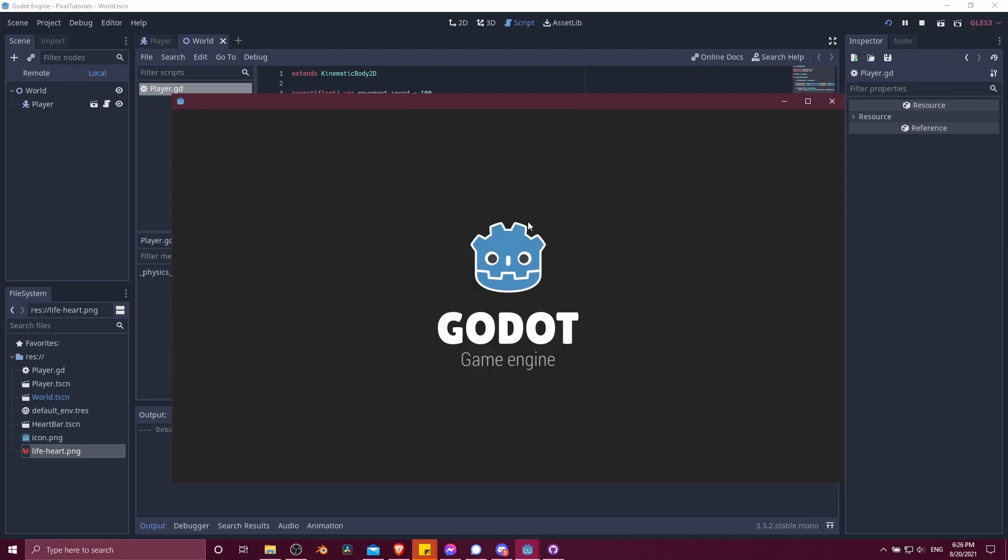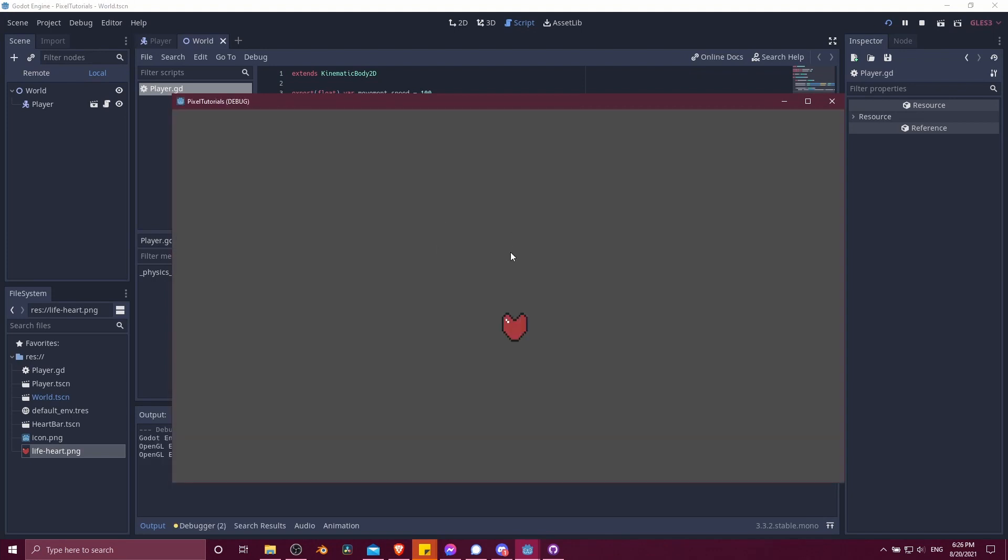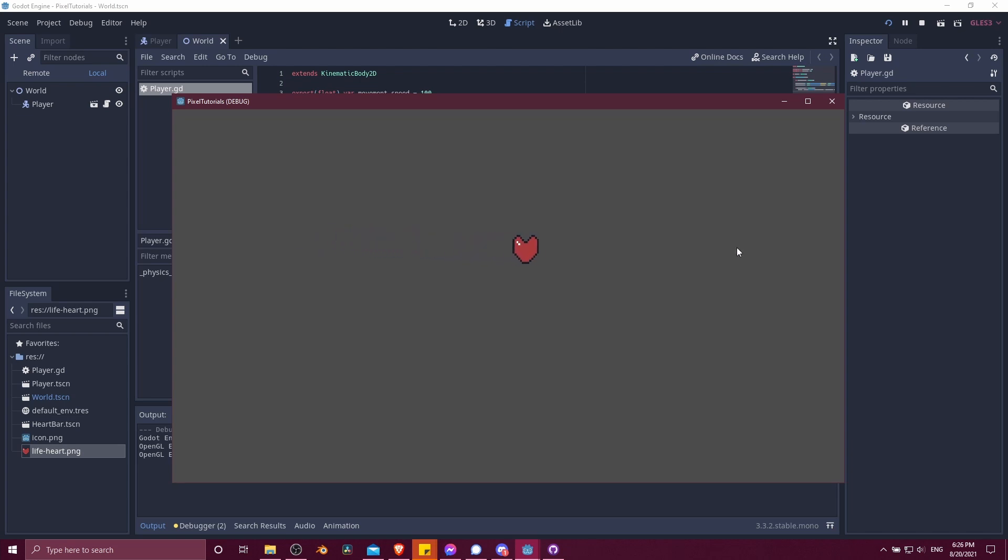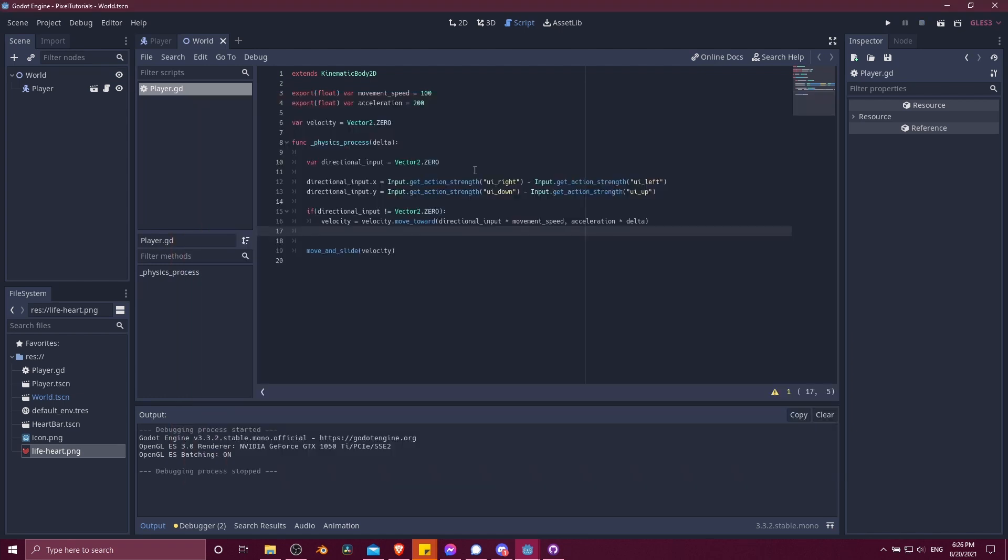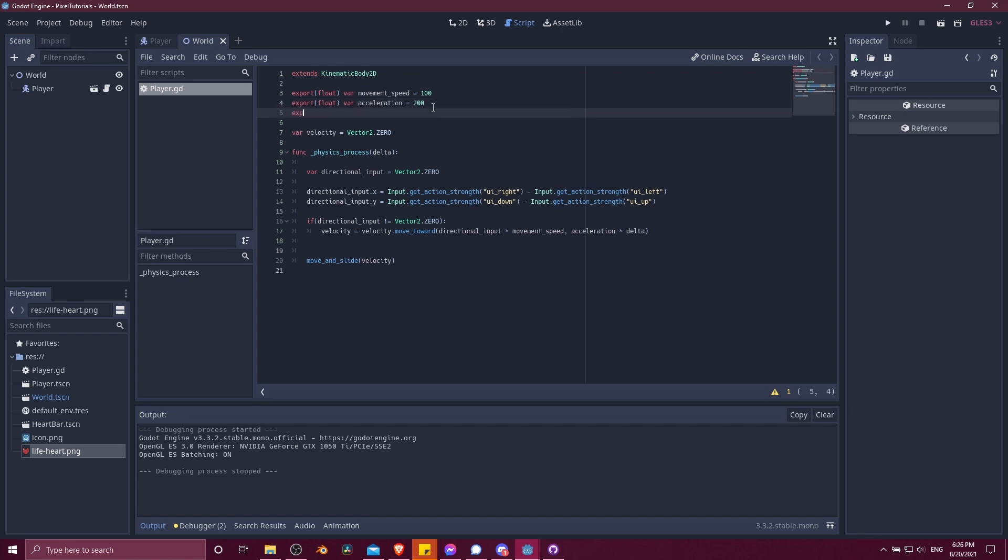Now, if you've ever seen something like a Pokemon or Tim Tim ice puzzle, then that might actually be a desired movement in certain circumstances. But generally, you would want there to be friction so the character slows down to zero. So in the script, we can add in another variable, export float var friction. This is just going to be how much you want it to slow down when there's no input.